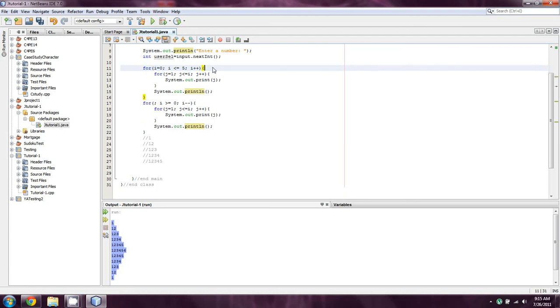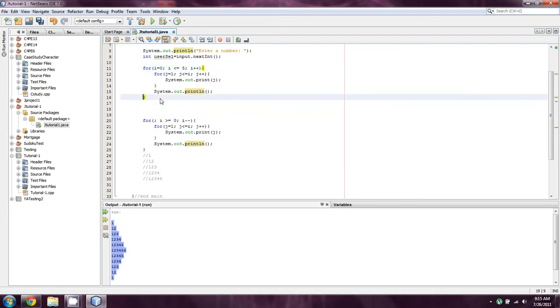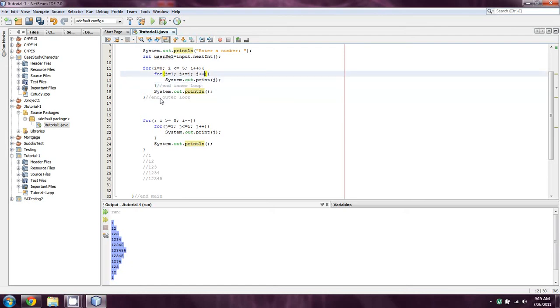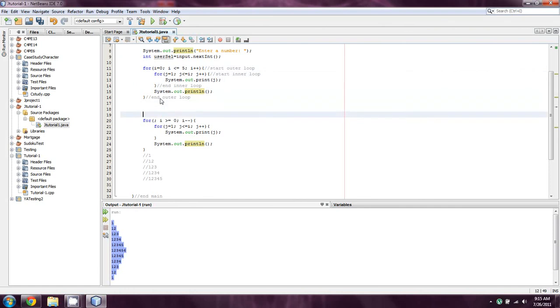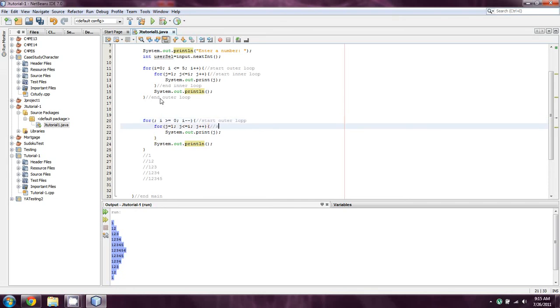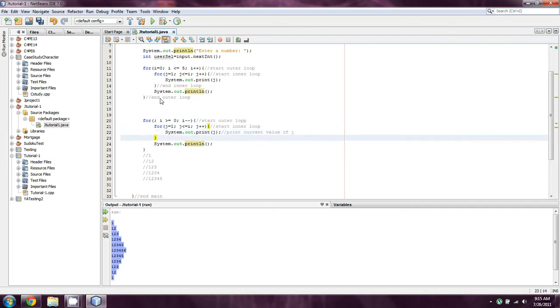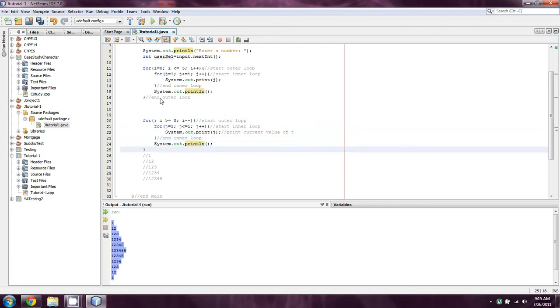Okay. And so what we have here is we have a nested for very similar to a nested if. You'll notice that our brackets are lining up. And I'll actually label this so you guys can see it better. We'll say end outer loop, end inner loop, start inner loop, start outer loop. And again, same thing here. Start outer loop, start inner loop, print current value of j, end inner loop, and outer loop.